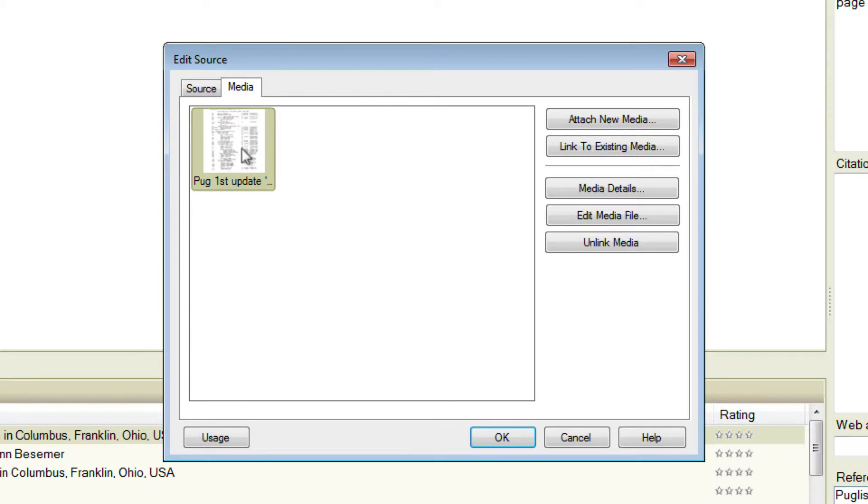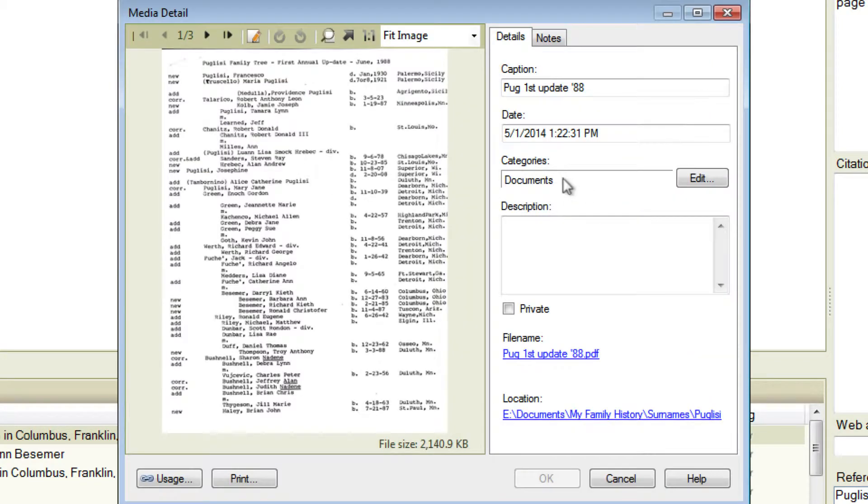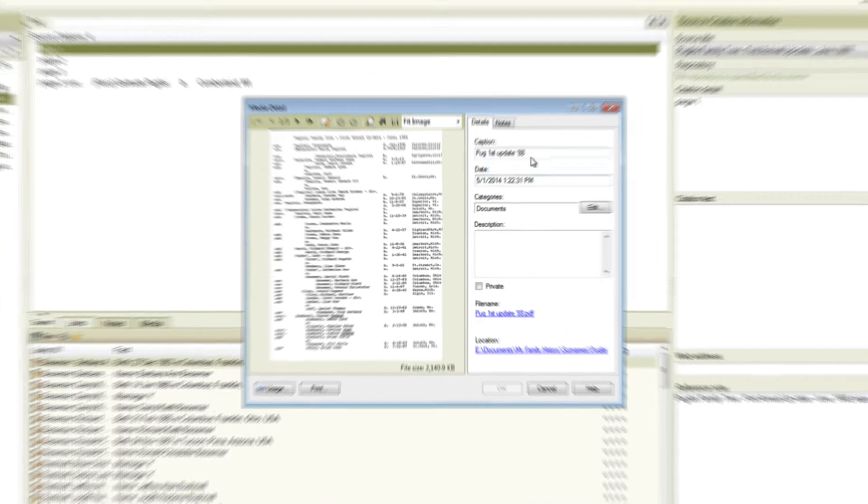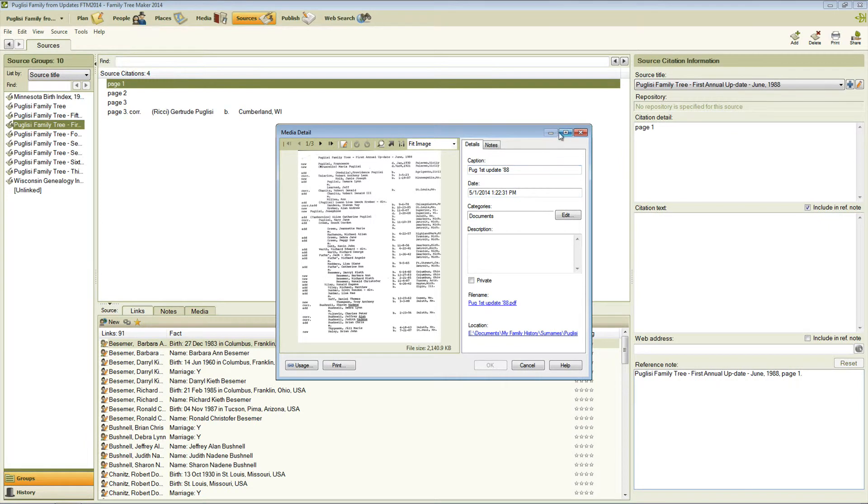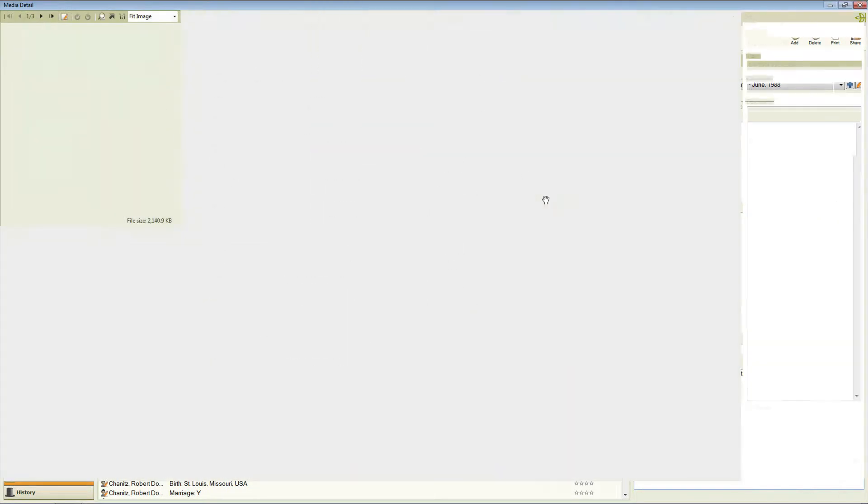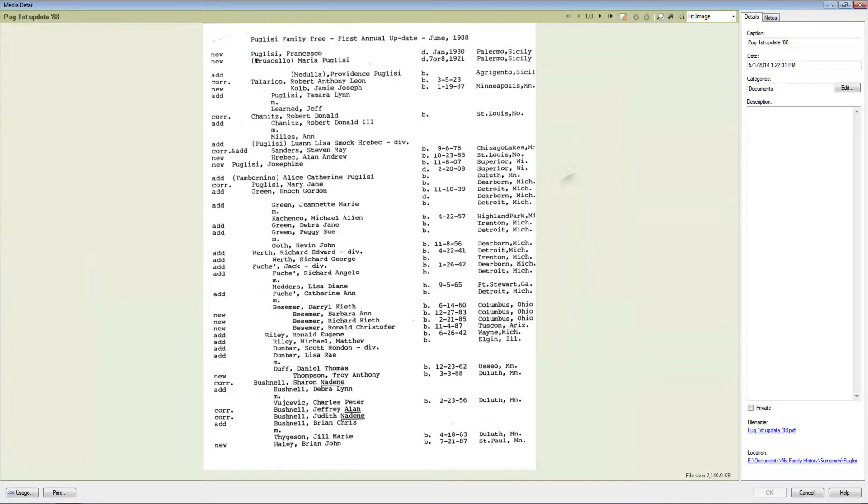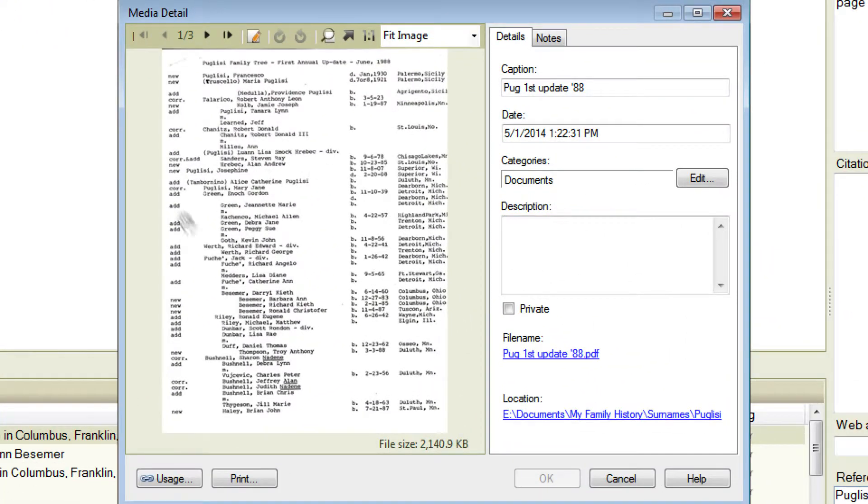And then with a Media item selected you can just click the Media Details button. Now that brings up a smaller window with a view of the Media item in it. Now you can magnify or get a bigger view of this by making that window bigger or you can leave it the size it was.